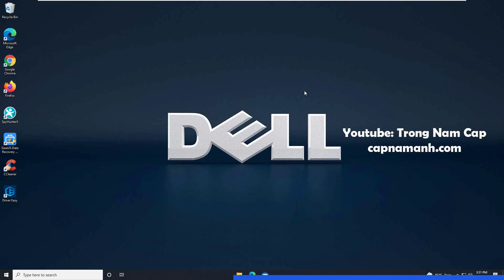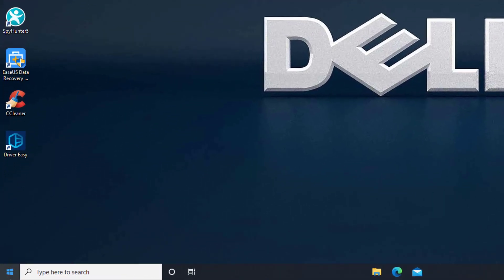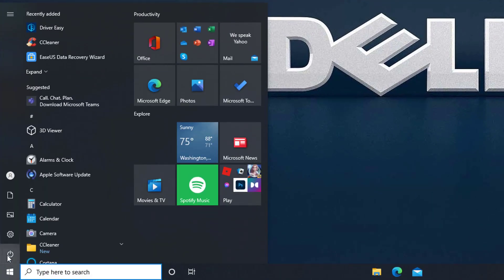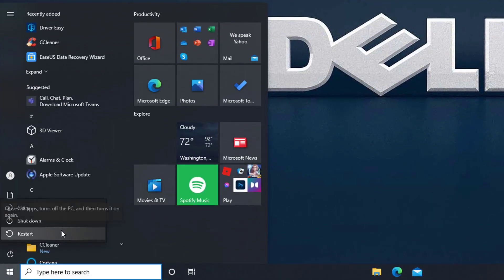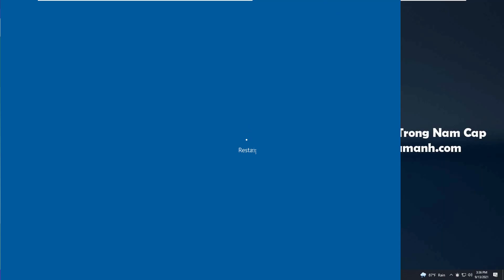Method 1: Reboot your laptop. The issue with your Dell laptop keyboard not working might be resolved by just restarting your computer. Rebooting your laptop is frequently useful in rapidly resolving some minor hardware issues. If the Dell keyboard is still not working after restarting the computer, you can proceed to the next method.